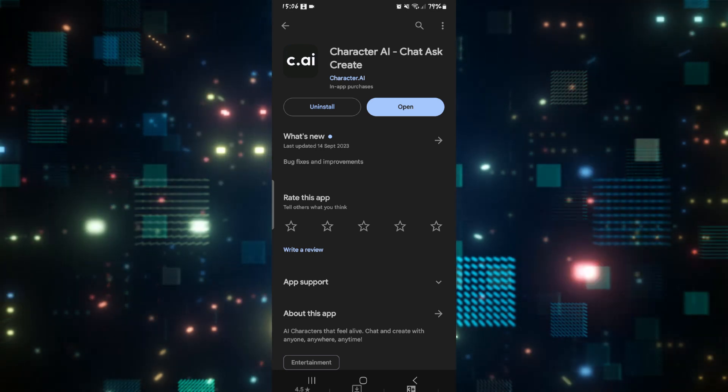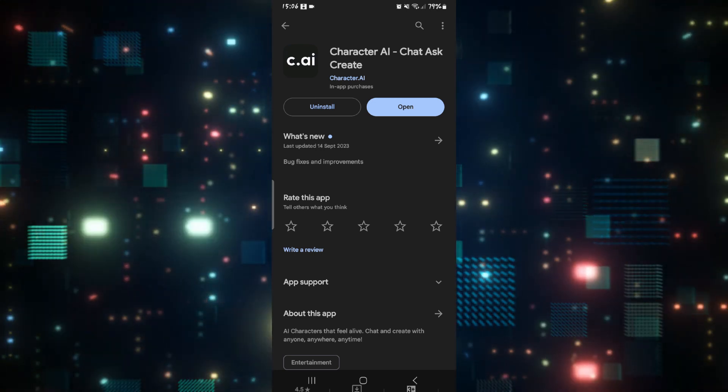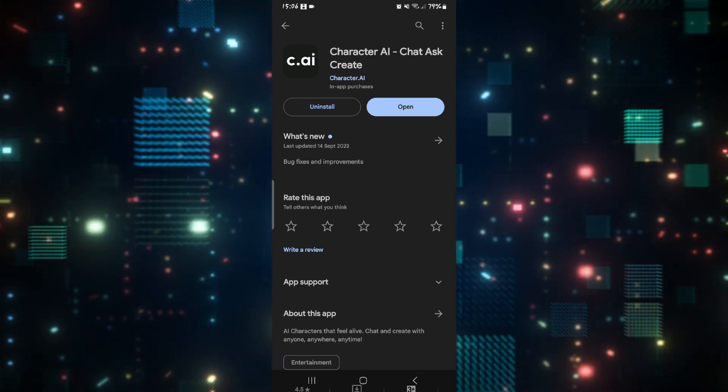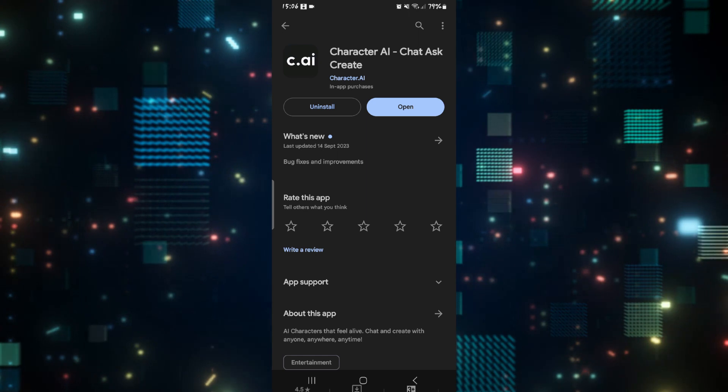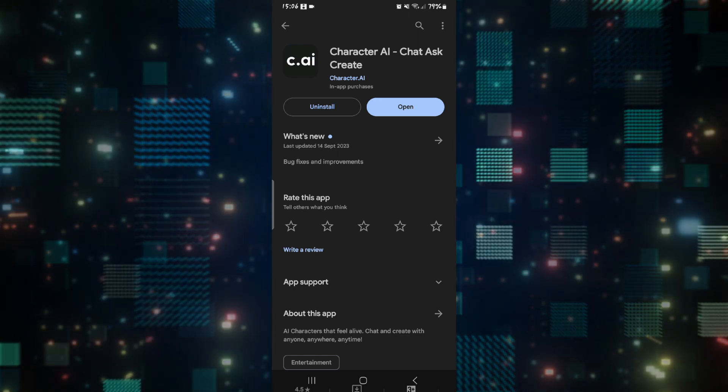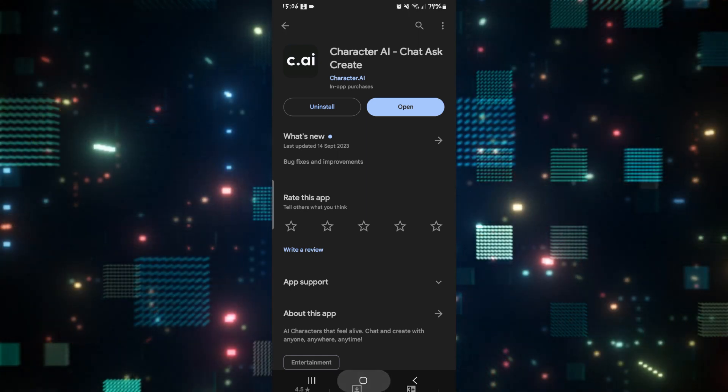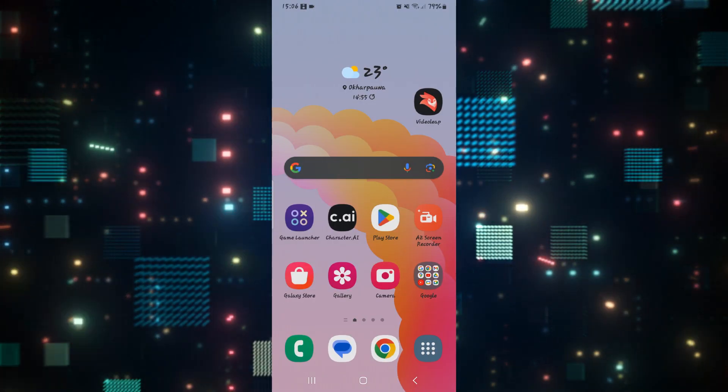Once it is done, you will see the open button once again. So you can tap on it and see if the issue is fixed.